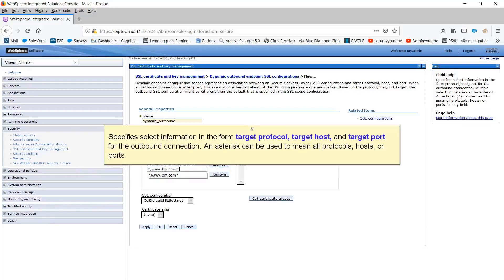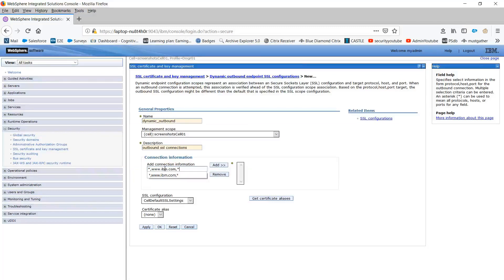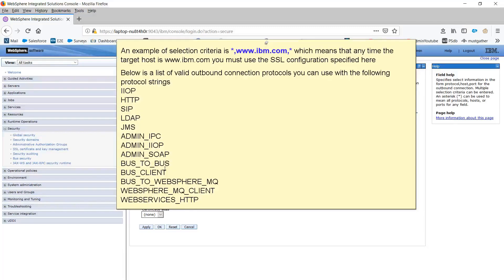Specify select information in the form Target Protocol, Target Host, and Target Port for the outbound connection. An asterisk can be used to mean all protocols, hosts, or ports. An example of selection criteria is star, comma, www.ibm.com, comma, star, which means that anytime the target host is www.ibm.com, you must use the SSL configuration specified here. Below is a list of valid outbound connection protocols you can use with the following protocol strings.